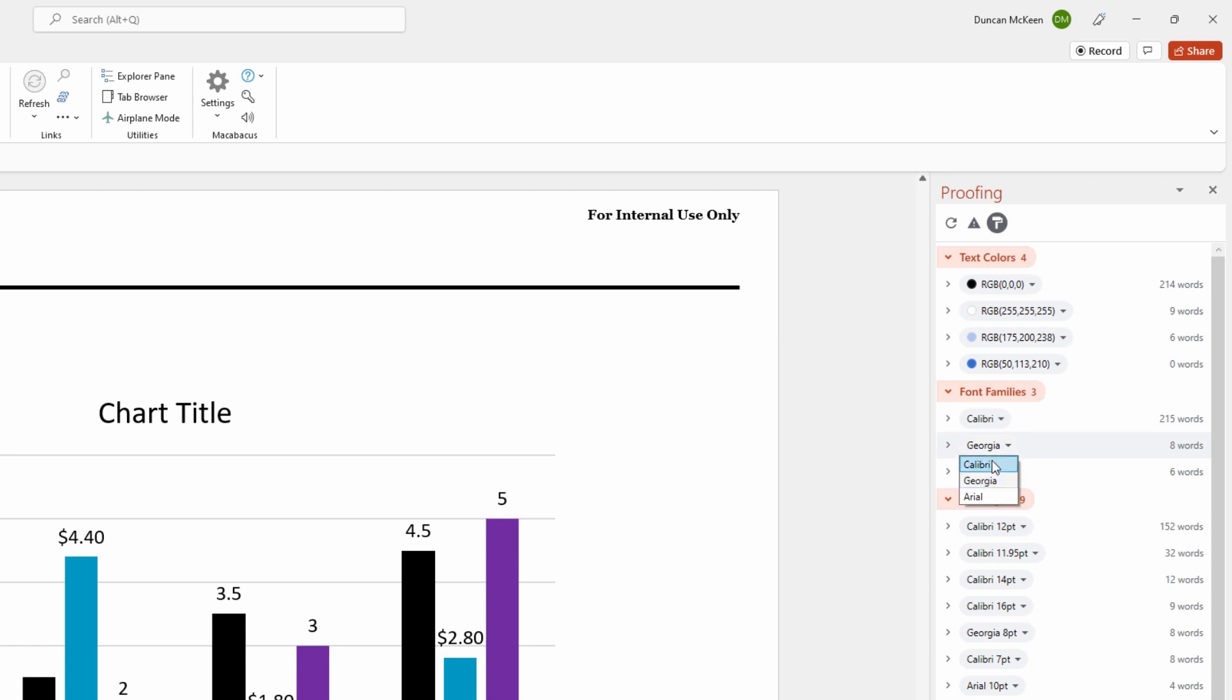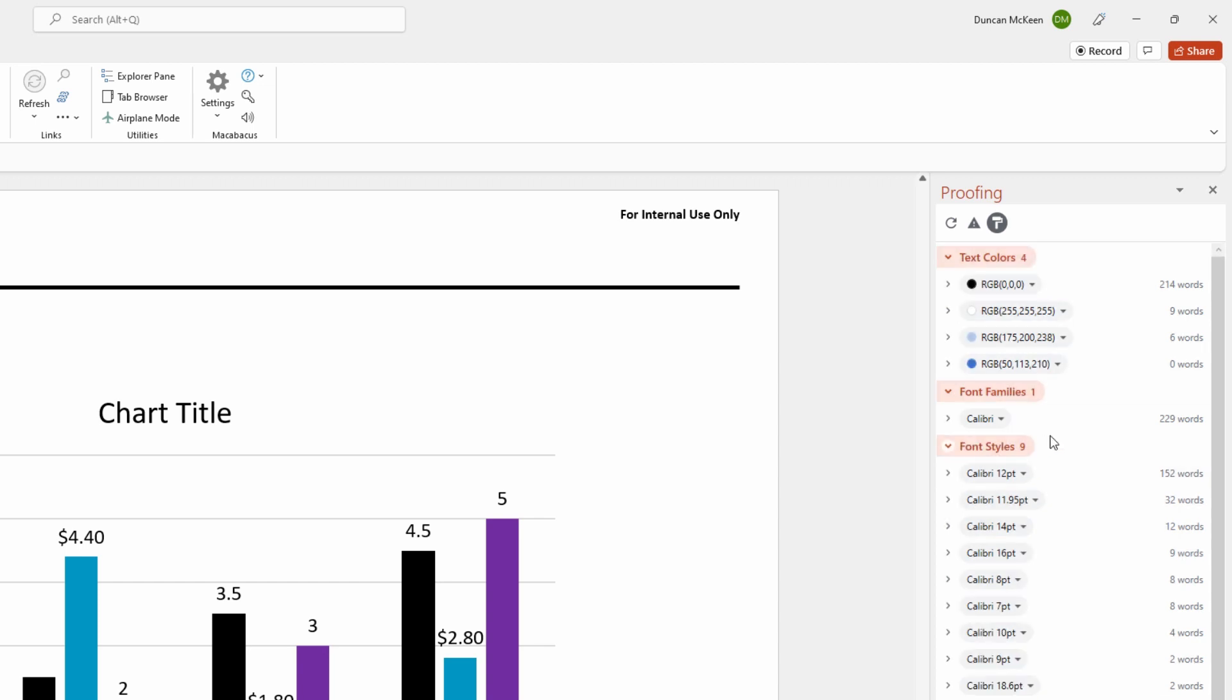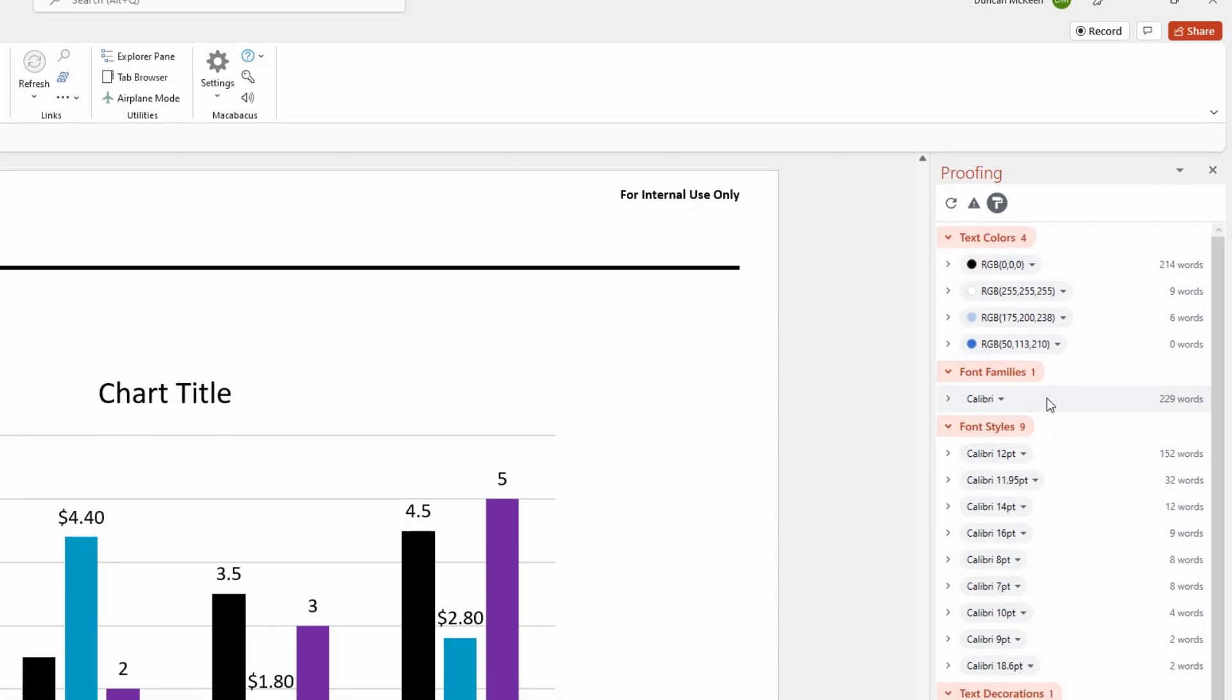We just click this little down arrow, click Calibri, and then on Arial, we click Calibri as well and we've cleaned these up and made them all consistent.